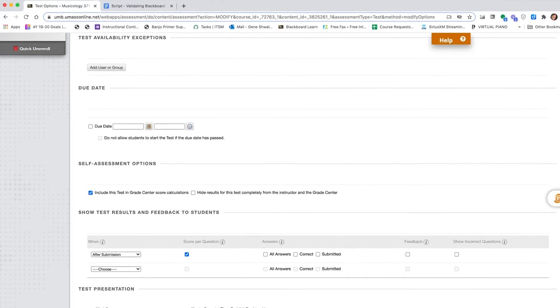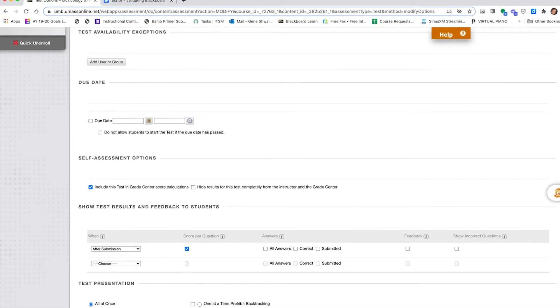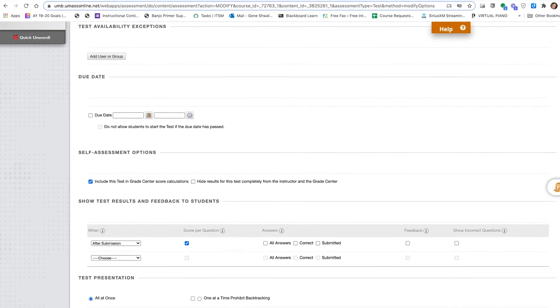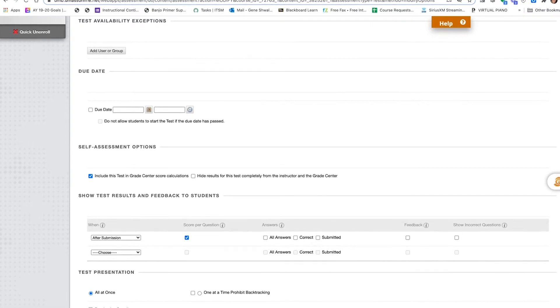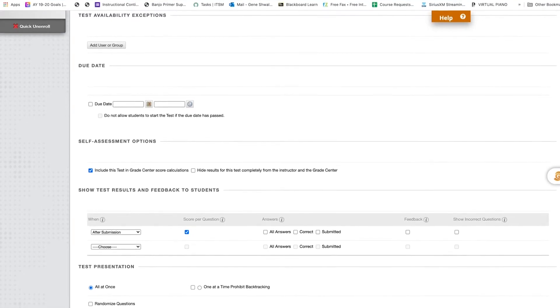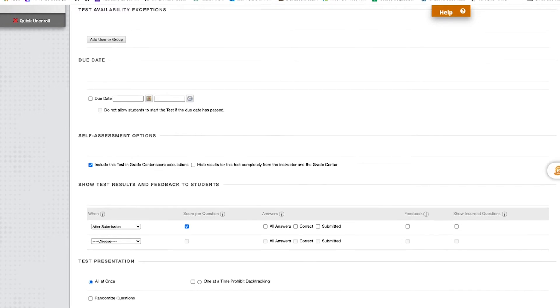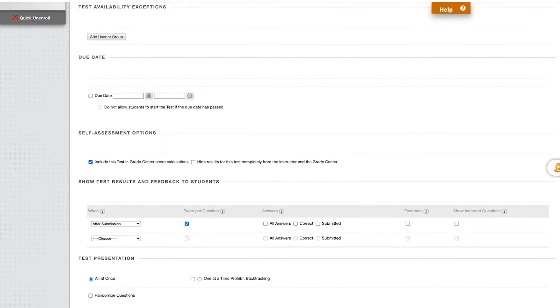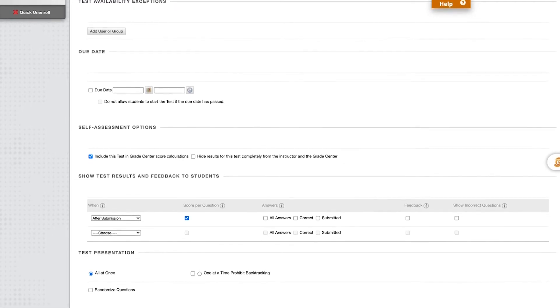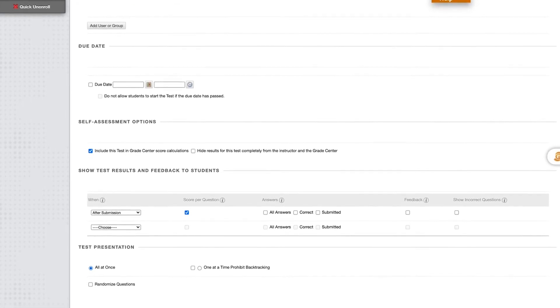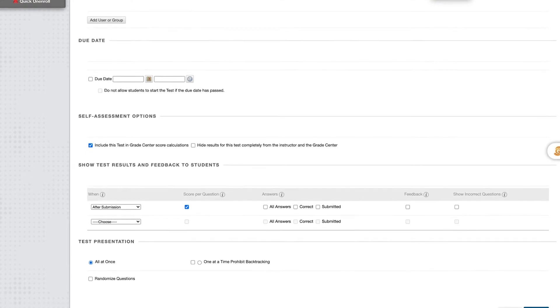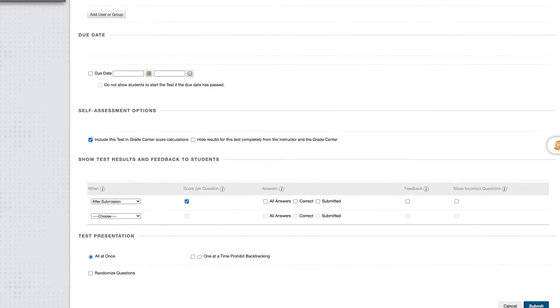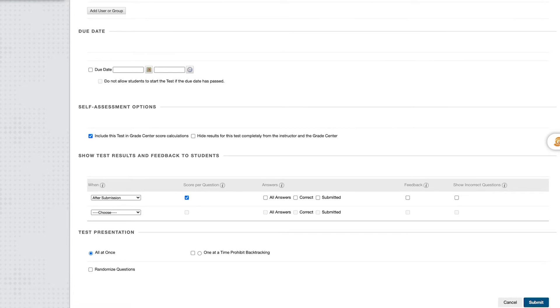There are a number of other test options an instructor needs to set and which they would like to validate before they present the test to the students. For this, they want to use their preview student to take the test in the same way that one of their actual students would. This video shows a potential obstacle that may occur in doing that and how it can be overcome.